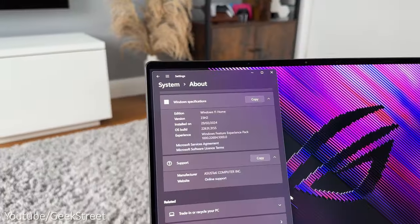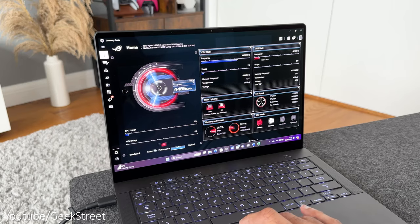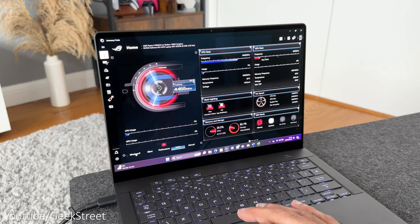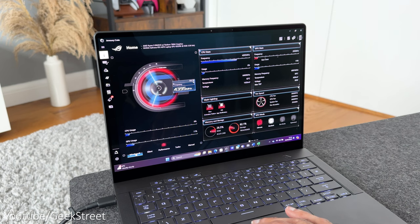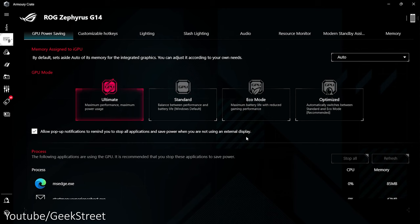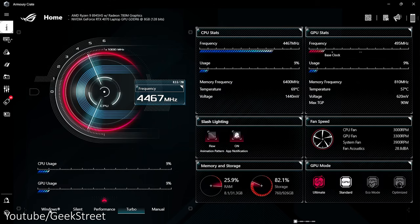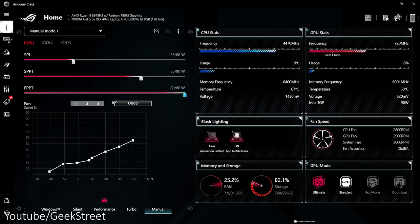The laptop comes with Windows 11 Home and has ASUS's Armory Crate software allowing you to easily change CPU and GPU settings. On the GPU there's Ultimate, Standard, Eco mode and Optimized modes and on the CPU there's Windows, Silent, Performance, Turbo and Manual where you can customize your own profile for the CPU and GPU.